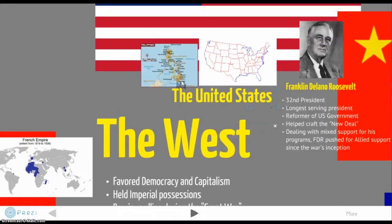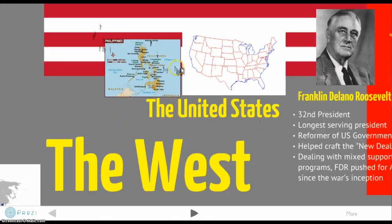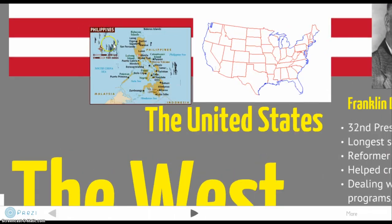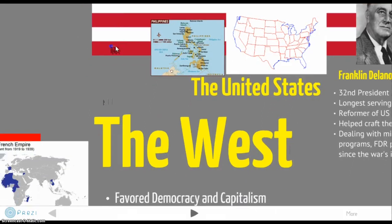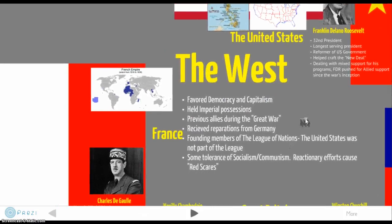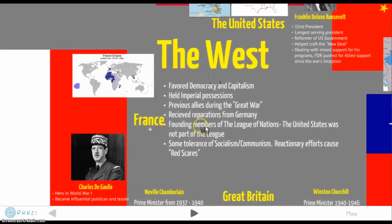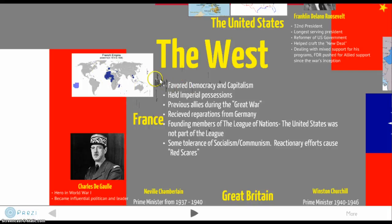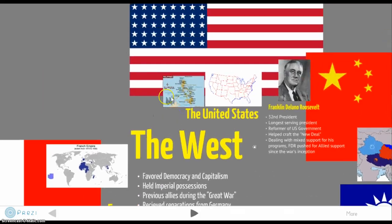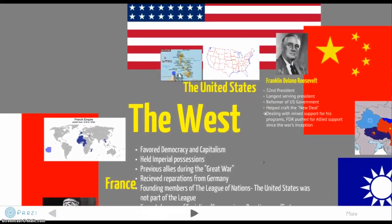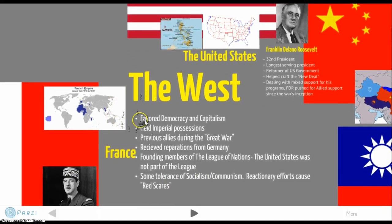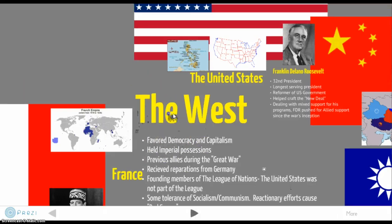The United States also had imperial possessions. After the Spanish-American War we lost control of Cuba, but we held the Philippines and many other Pacific territories — so we are not immune to imperial possessions either. All three of these Western nations were previous allies during the Great War, they received reparations from Germany after the war which caused Germany's debt to skyrocket, and they were founding members of the League of Nations, though the United States didn't officially join.